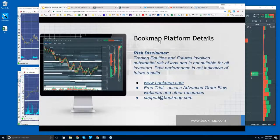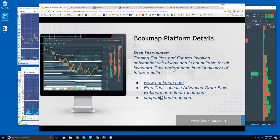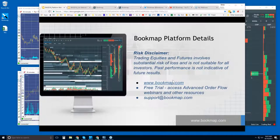Welcome to the Bookmap platform details webinar on Monday October 16th. This is Bruce at Bookmap. Risk disclaimer: trading equities and futures involves a central risk of loss and is not suitable for all investors. Past performance is not indicative of future results. For more information go to bookmap.com.